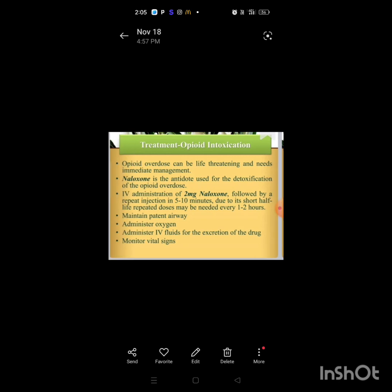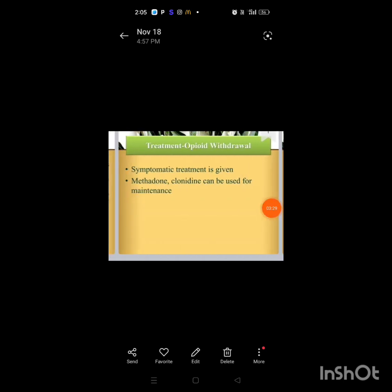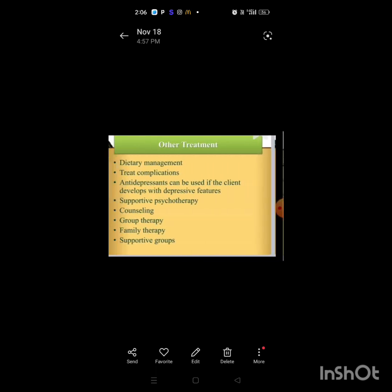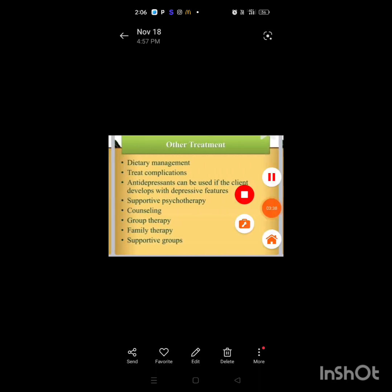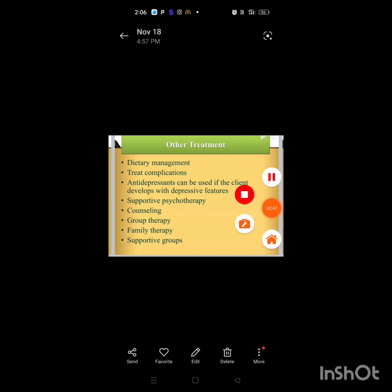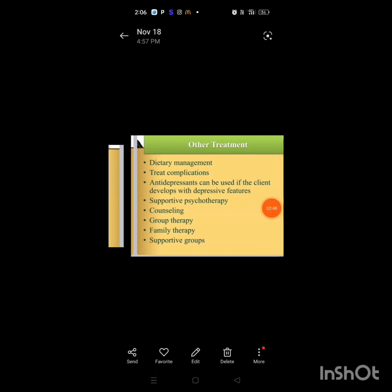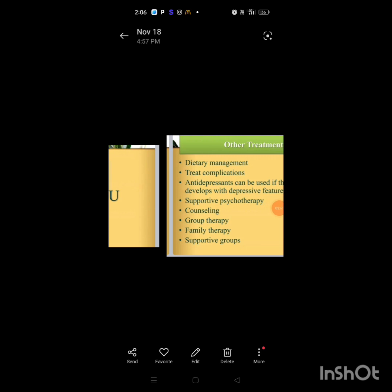Treatment of opioid intoxication: opioid overdose can be life-threatening and needs immediate management. Naloxone is the antidote used for the management of opioid overdose. Administer naloxone as repeated injection in five to ten minutes due to its short action. Repeated doses may be needed to maintain patent airway. Administer oxygen, administer IV fluids for the correction of hypokalemia. Monitor vital signs. Treatment of withdrawal includes symptomatic treatment. Methadone and clonidine can be used for maintenance. Other treatments include dietary management, treatment of complications, antidepressants, supportive therapy, counseling, group therapy, family therapy, and support groups.